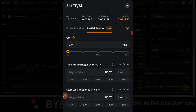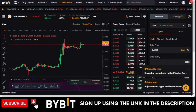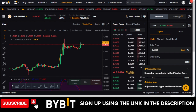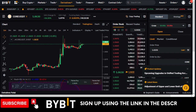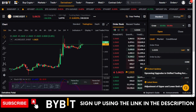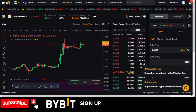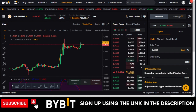That is how you set partial take profit or partial stop loss using the Bybit app when you have a trade running. If you liked this video, give it a thumbs up. If you're new to the channel, subscribe and hit the notification bell so you're notified when new videos are published. If you have any video ideas, use the comment section to let me know, and the next video will be according to your request. I'll see you in the next video.